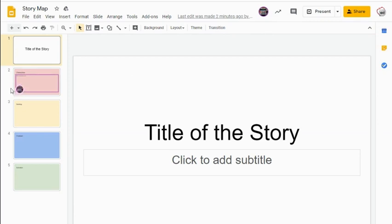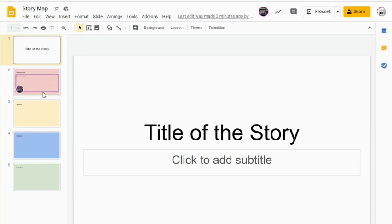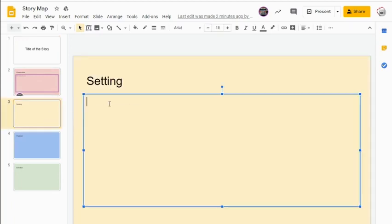I can also see that another classmate of mine is currently working in the document because his little icon shows up here in the upper right hand corner. I can see going through my slides here on the left that there's a purple box telling me that this is where my teammate is working. I can then click on my slide and begin to add my information.